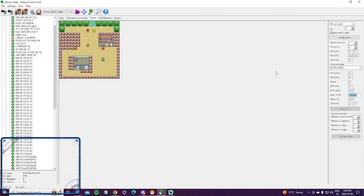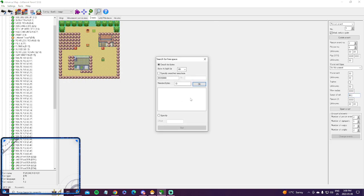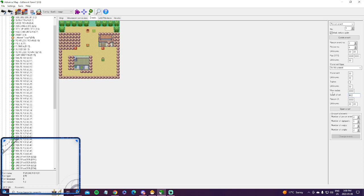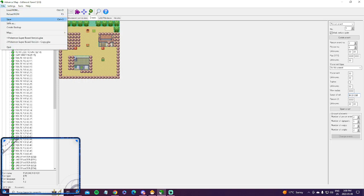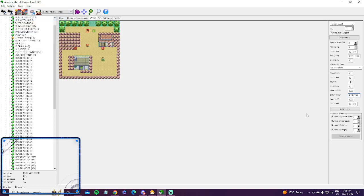6CDE90. I already forgot it. 6CDE90. 6CDE90. Okay, that's your offset. Save.